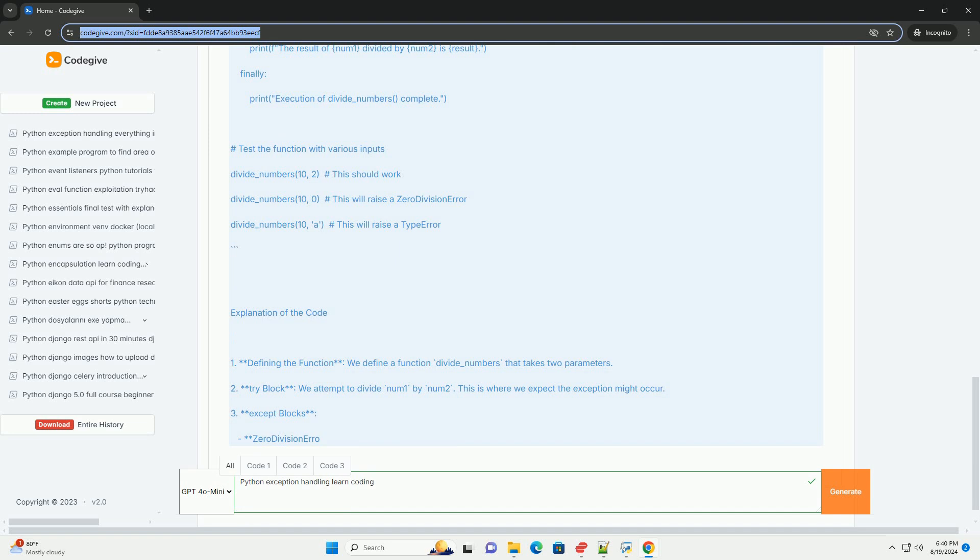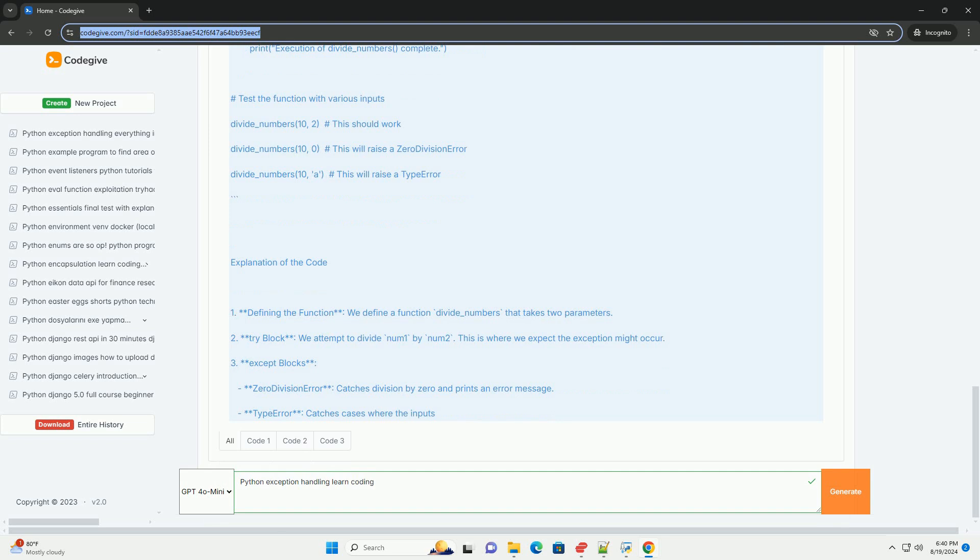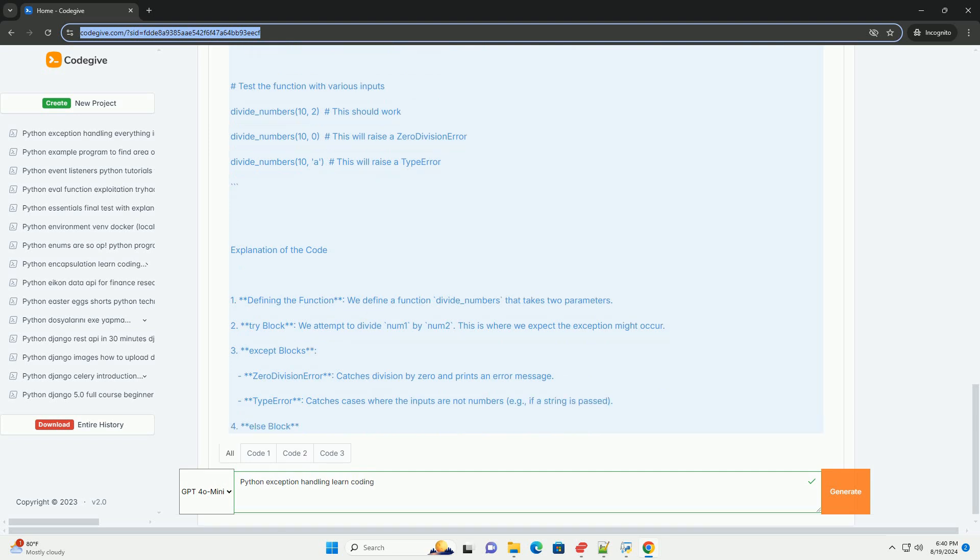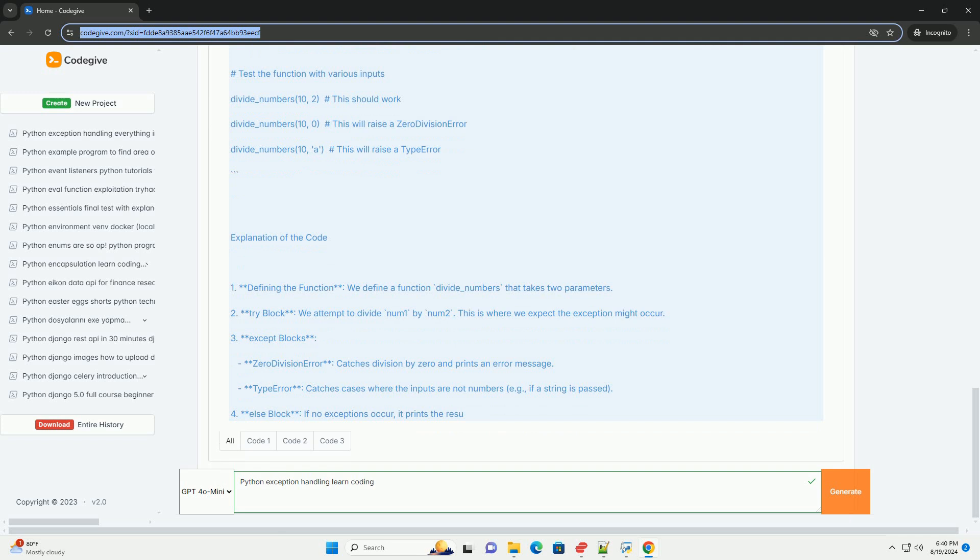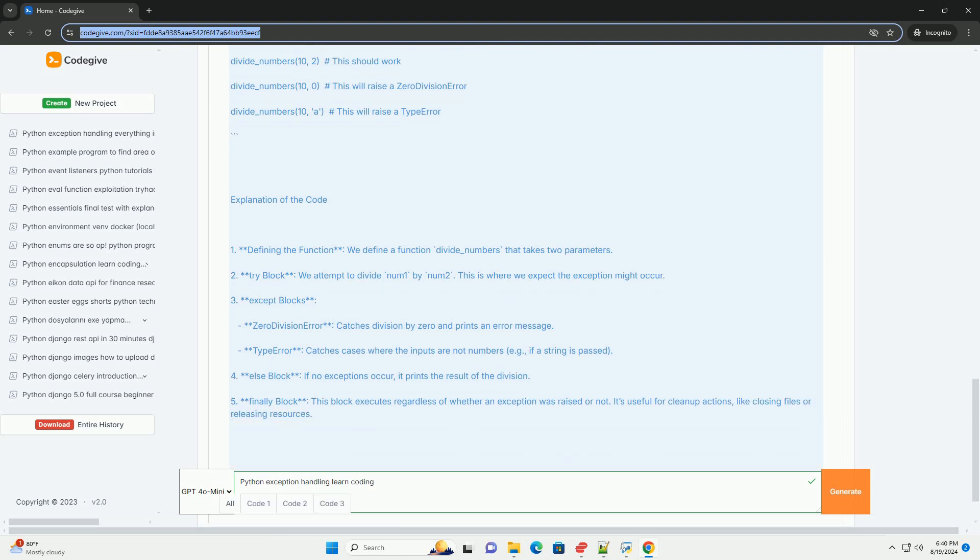Explanation of the code: defining the function, we define a function divide_numbers that takes two parameters. This is where we expect the exception might occur. TypeError catches cases where the inputs are not numbers, e.g., if a string is passed. It's useful for cleanup actions like closing files or releasing resources.